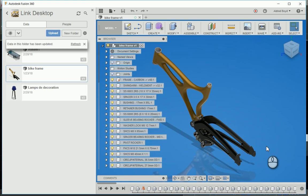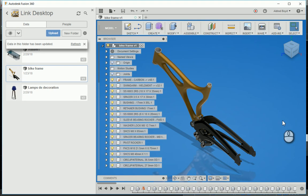Fusion 360, and take it into an architecture software package, Revit. Here we've got a bike frame which has been created in Fusion 360, and we're going to take it into Revit.